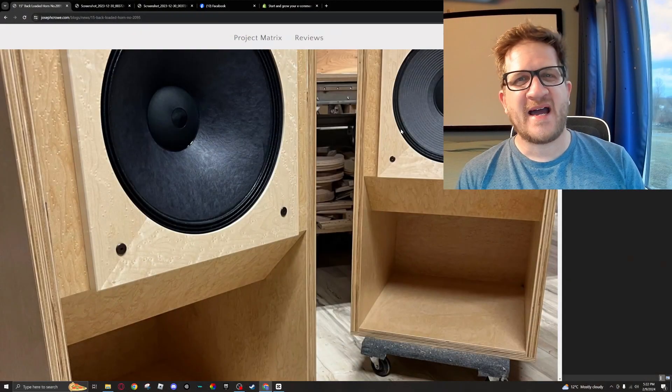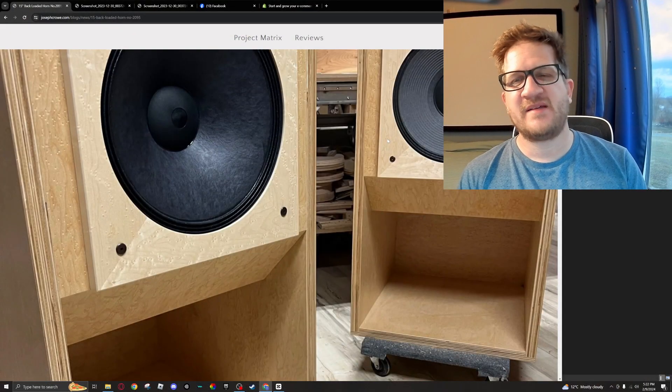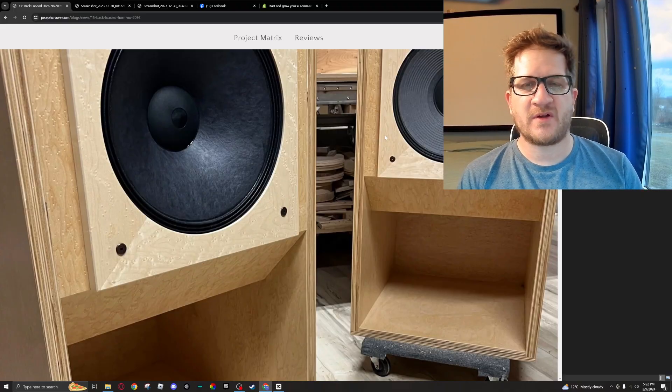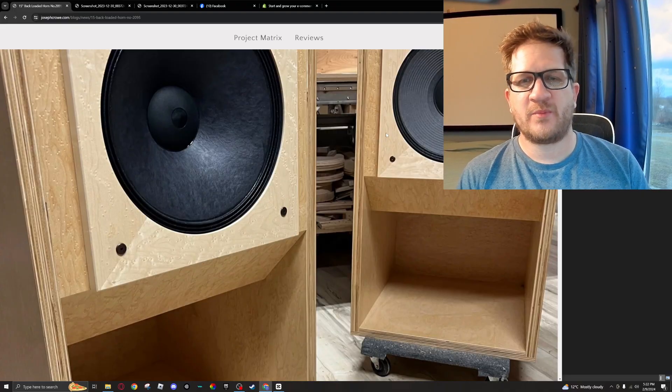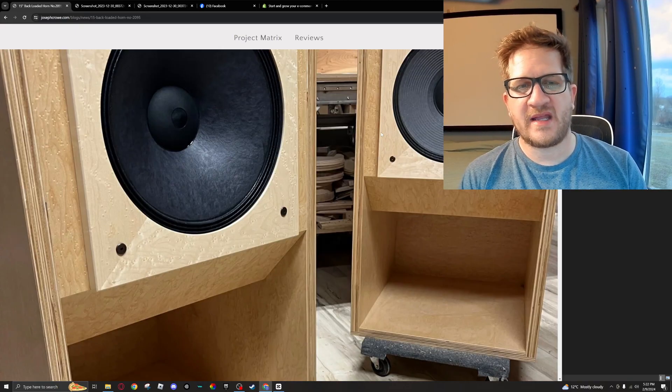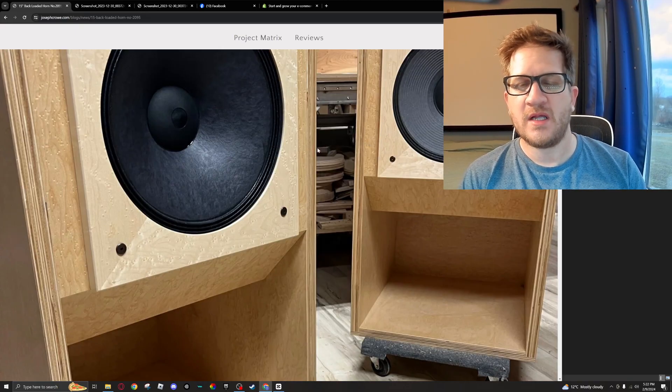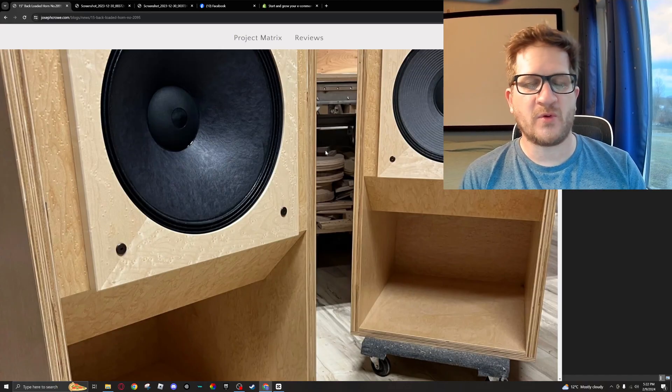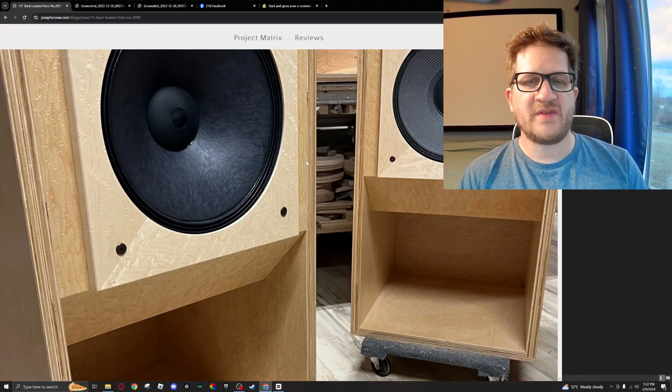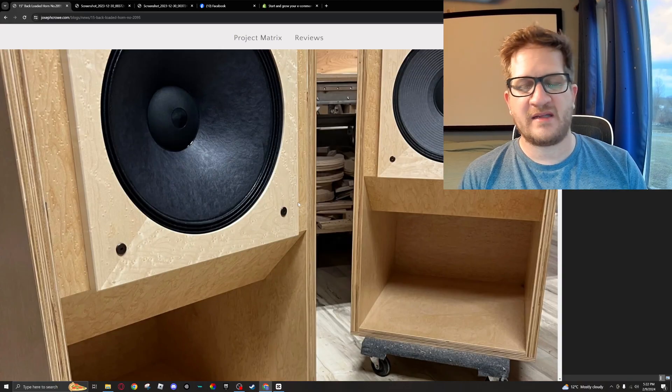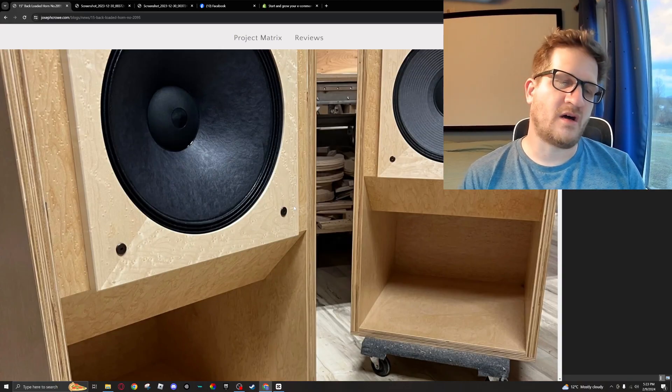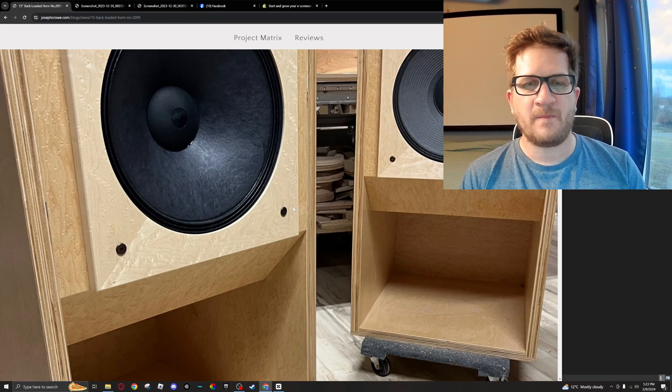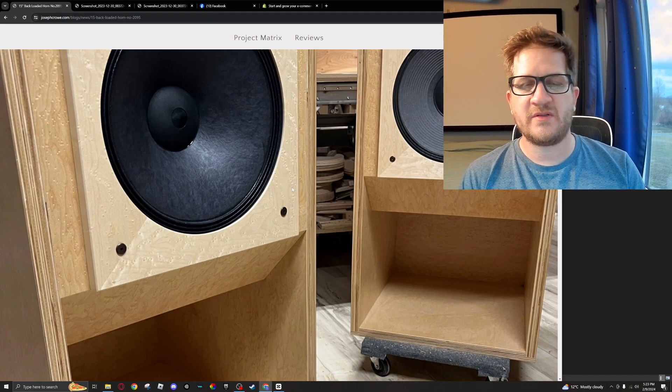Hey everyone, welcome back. In this video we're going to look at a side-by-side comparison between two 15-inch woofers. This is also kind of a new product feature that I'd like to do as well. This is a back-loaded horn design designed for a 15-inch woofer, and so this was a design and build commission that was finished during the holidays and got shipped out.